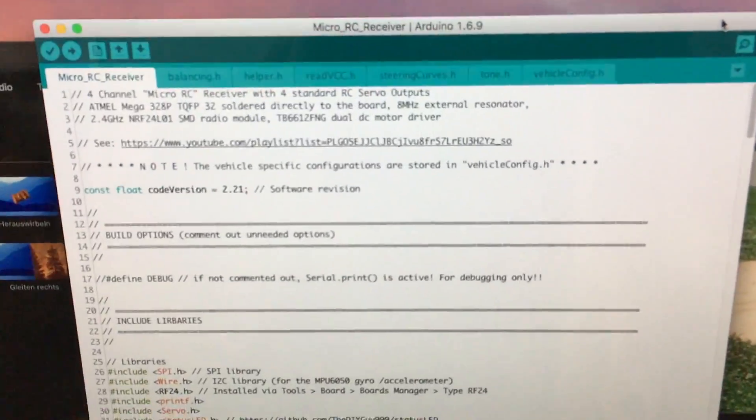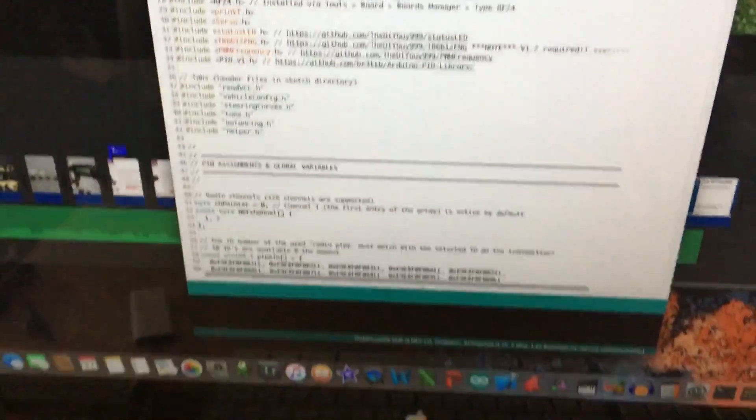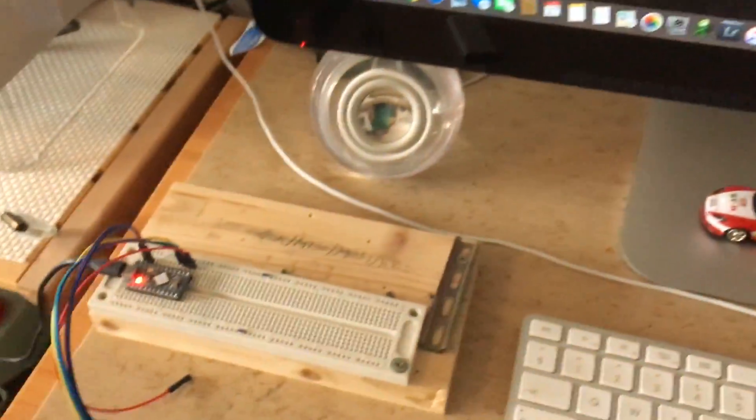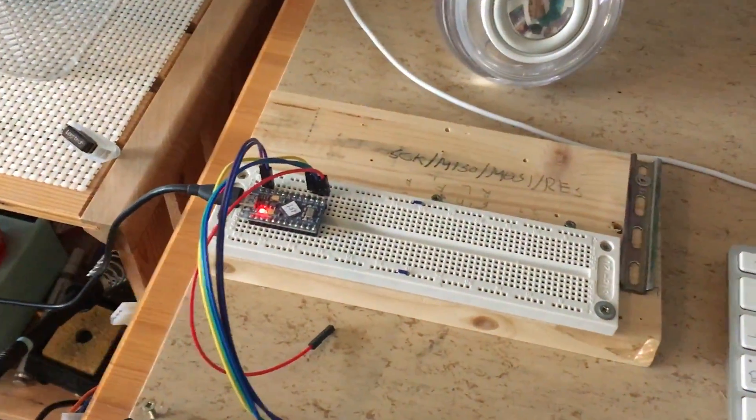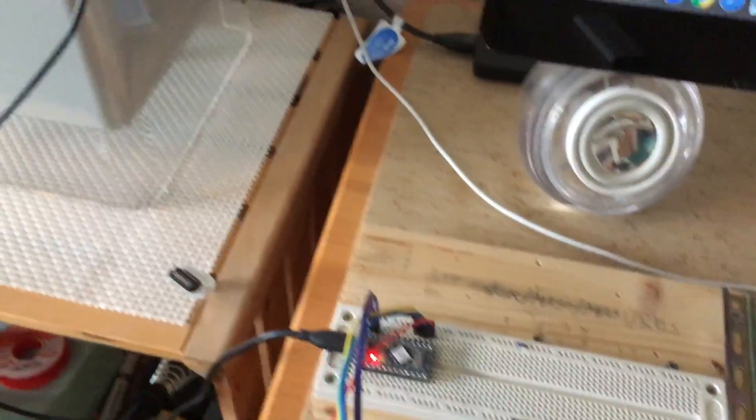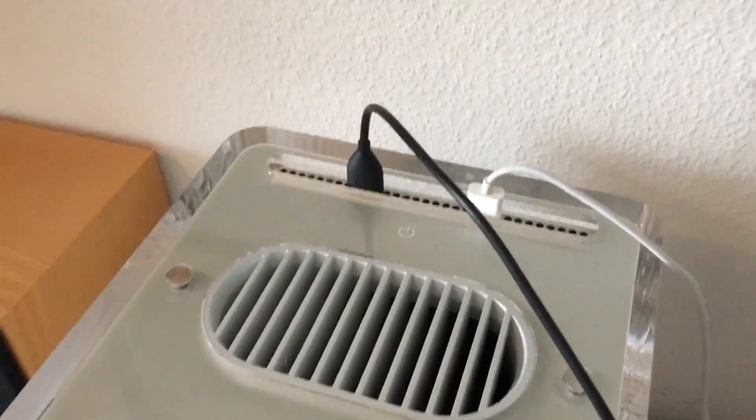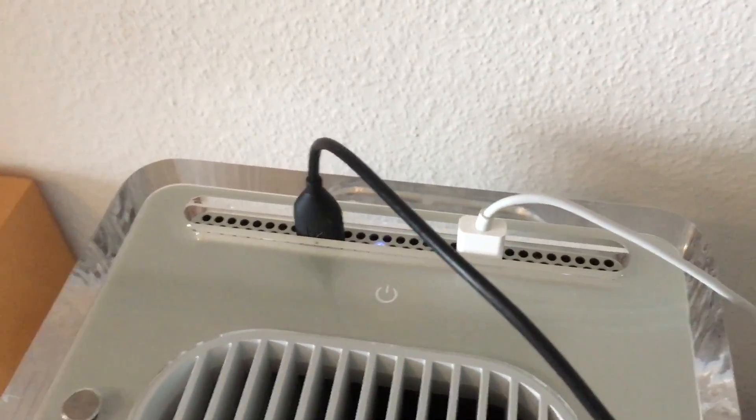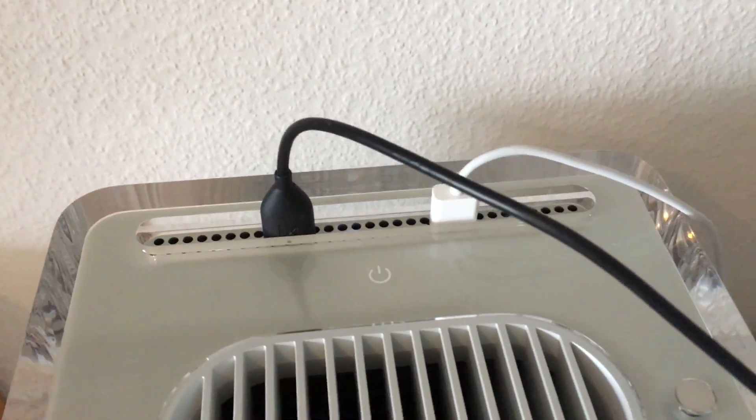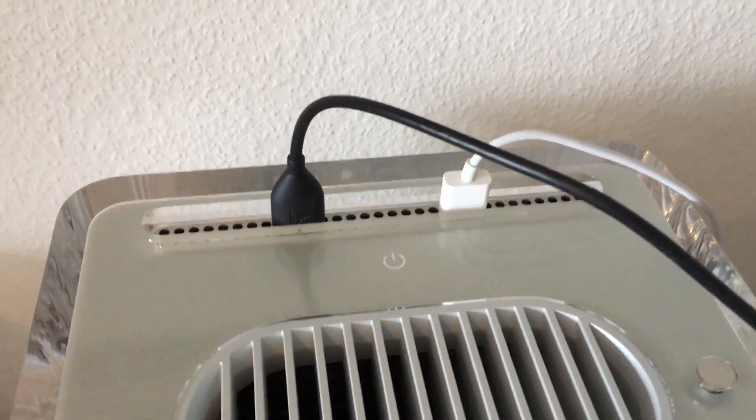For example for my Micro RC remote control system. The added USB ports on the top side are very handy to connect the Arduino.